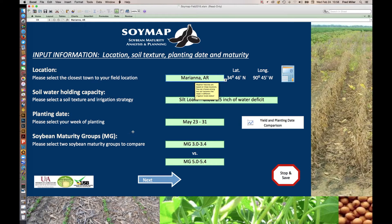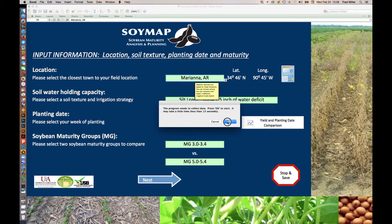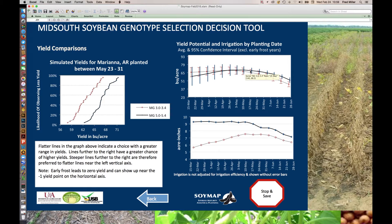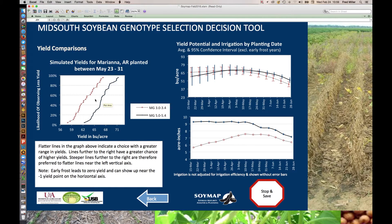To help you with making the planting date choice, there's a yield and planting date comparison button that starts the process of looking for information. After about 15 seconds, you get three graphs that show that maturity group three outperforms maturity group five soybeans early in the season through end of April, and then the opposite happens afterwards. The error bars show the likelihood of meeting that yield potential across a number of years. At the bottom graph, it shows that maturity group fives are later maturing. On the left-hand side, you see the yield comparison between those two maturity groups for the May 23–31 planting week in Mariana, Arkansas, and you see that the threes typically yield less than the fives.